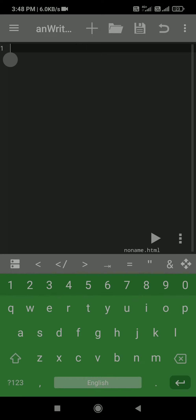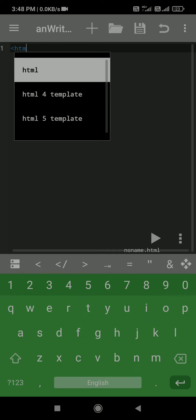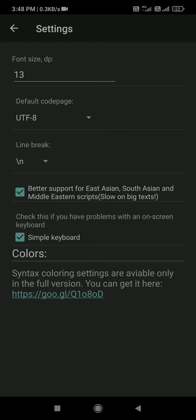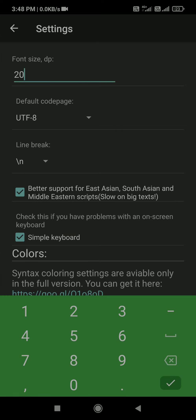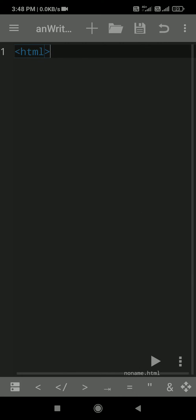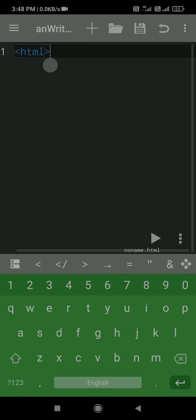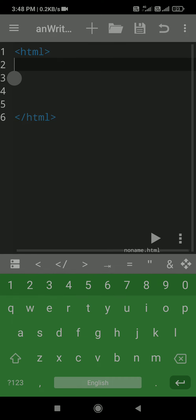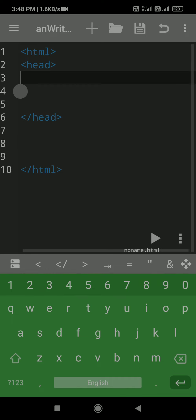Here you can write your code. Suppose I just want to create the basic structure which I have explained. You have to start with writing the HTML tag. Let me increase the font size so everyone can understand. Then write HTML, and you also need to close the HTML tag. After the HTML tag, we have to write the head tag, and then the closing tag of head.